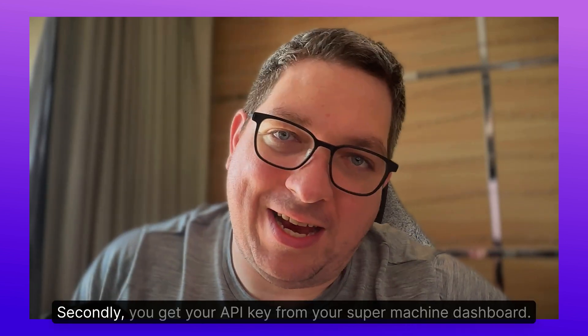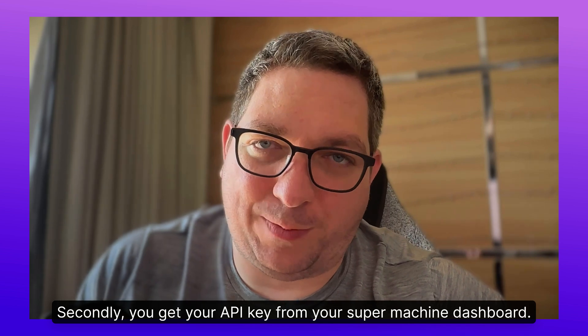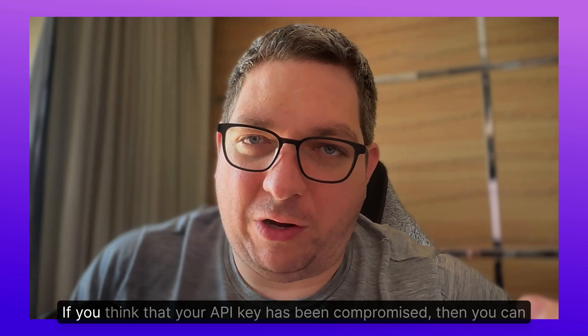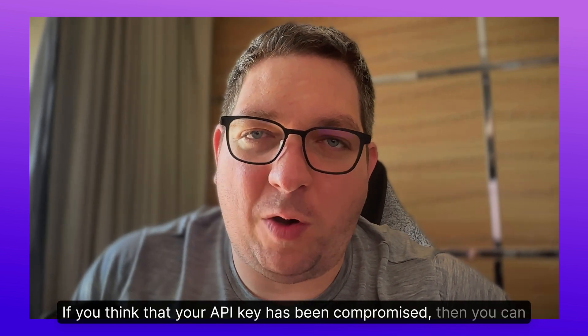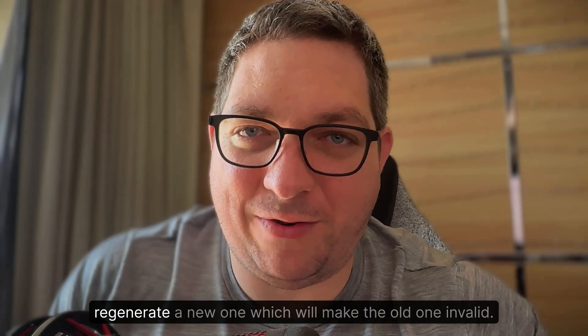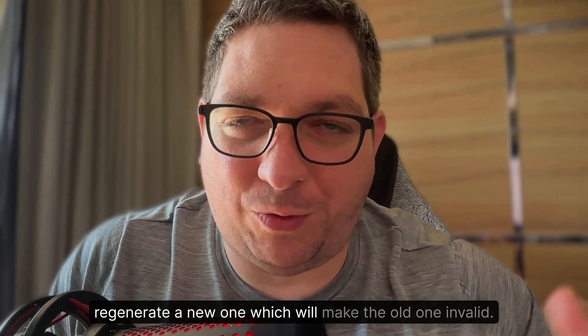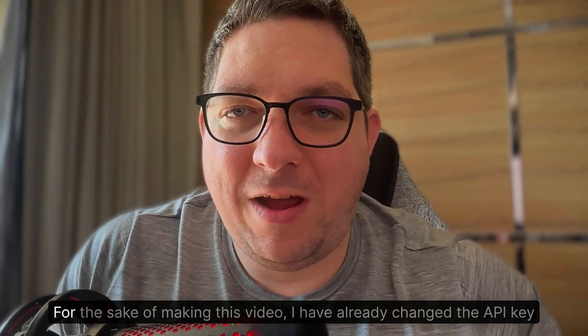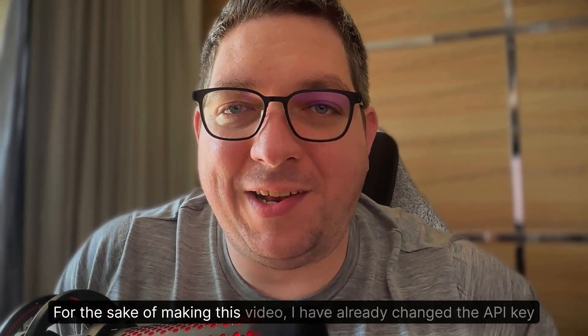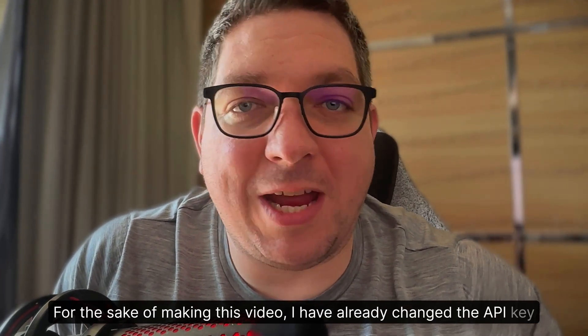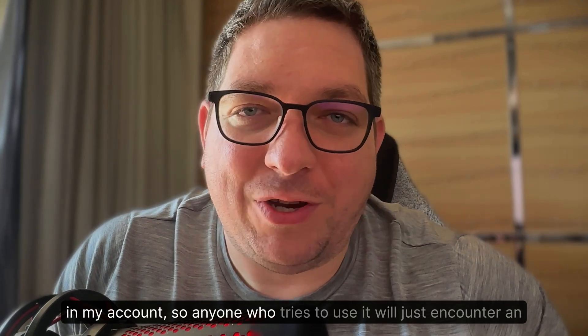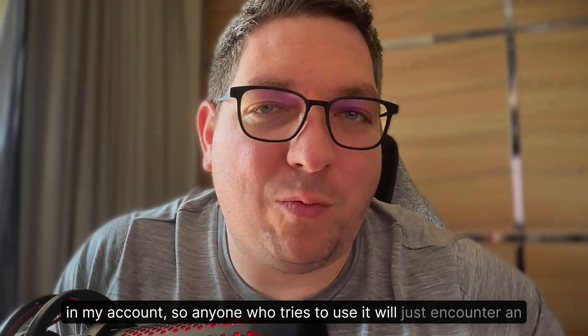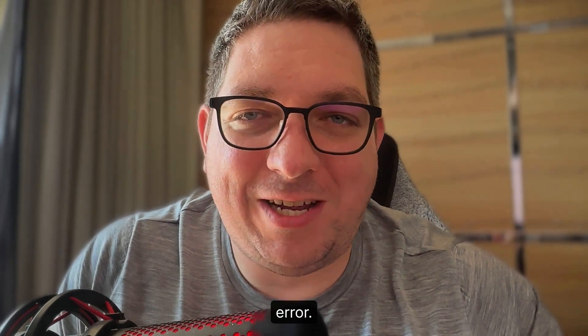Secondly, you get your API key from your SuperMachine dashboard. If you think that your API key has been compromised, then you can regenerate a new one, which will make the old one invalid. For the sake of making this video, I have already changed the API key in my account, so anyone who tries to use it will just encounter an error.